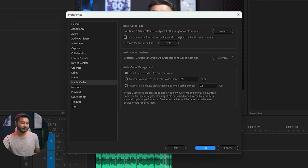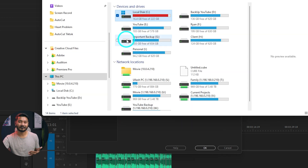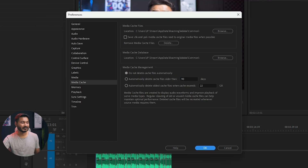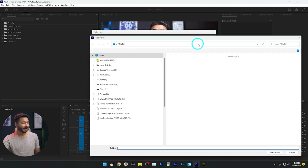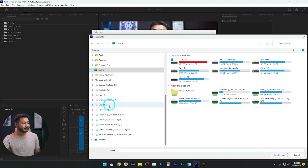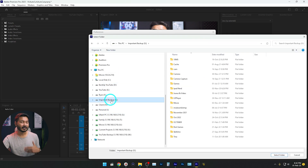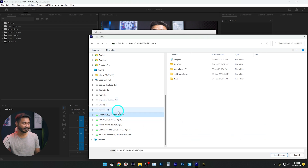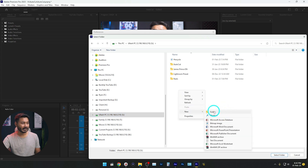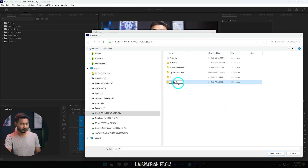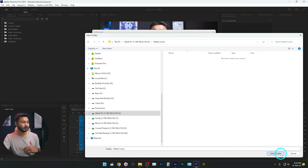But you can change that folder if you don't want to fill up your C drive. You can change the folder or the drive where you want to save it. Suppose you have an external drive — you can just click here and select that drive. I want to save it on my NAS, so I'll click on that drive, make a new folder, name it 'media cache', and then select that folder.